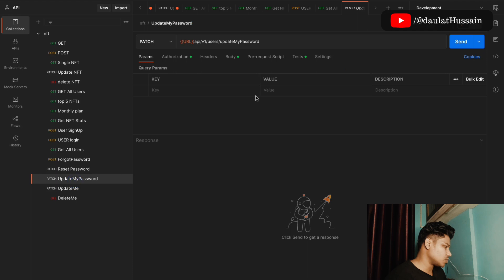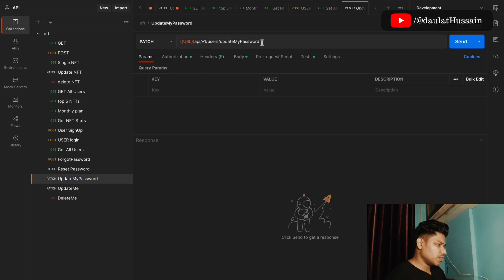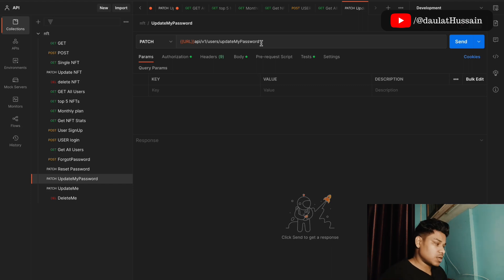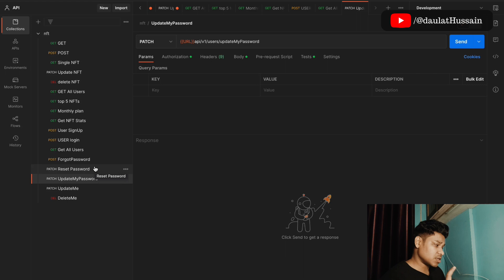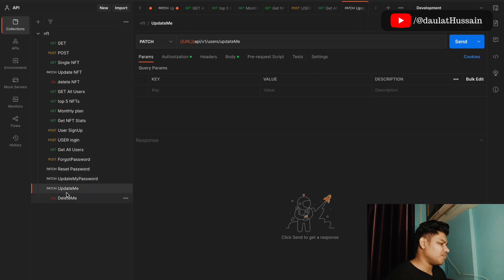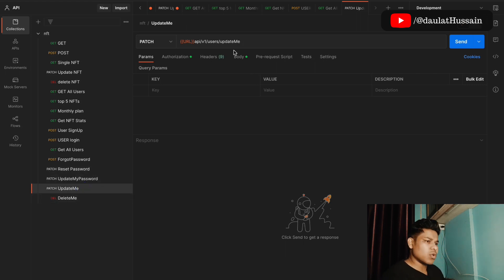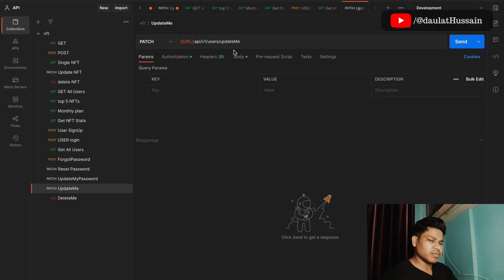Now the update my password route is for logged-in users who want to change their password — this is a totally different resource from reset password. Keep in mind that reset password and update password are two different resources. We also have the update me route, where users can update details like email, summary, descriptions, or profile images.